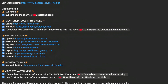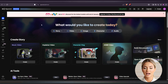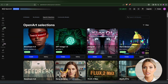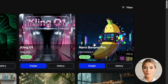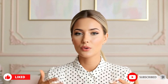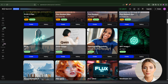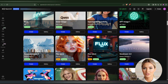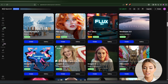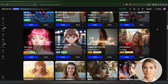Go ahead and open OpenArt — the link is in the description. If you don't already have an account, sign up first. We're using OpenArt here because it gives us access to Nano Banana Pro, which is very good at maintaining consistency. This is important when recreating the exact pose from the dance video. Another reason to use OpenArt is that it gives you access to many AI tools all in one place without needing to pay for multiple separate subscriptions.